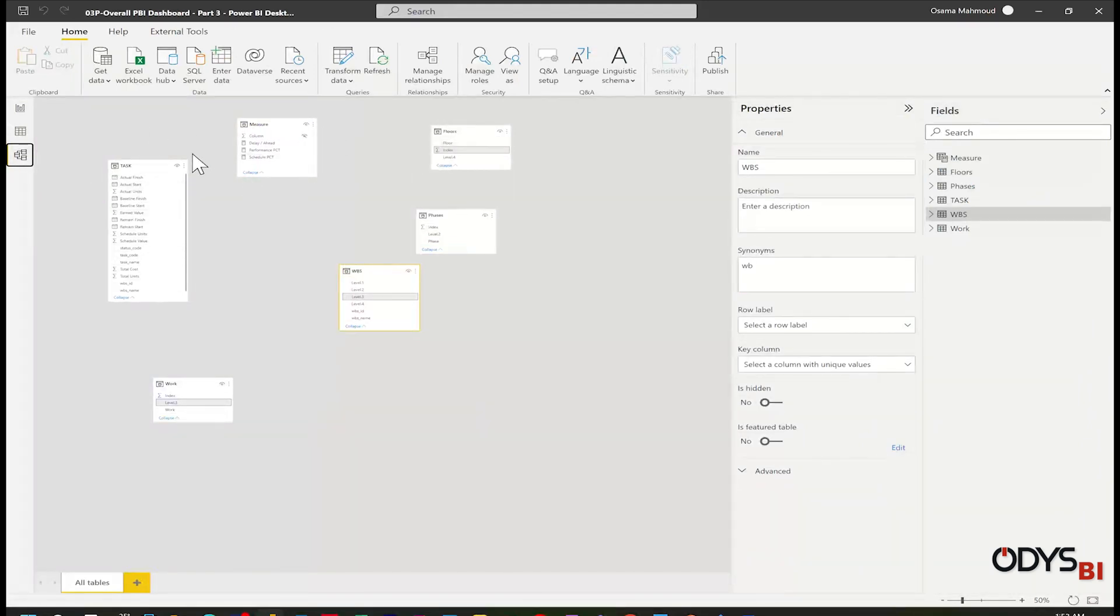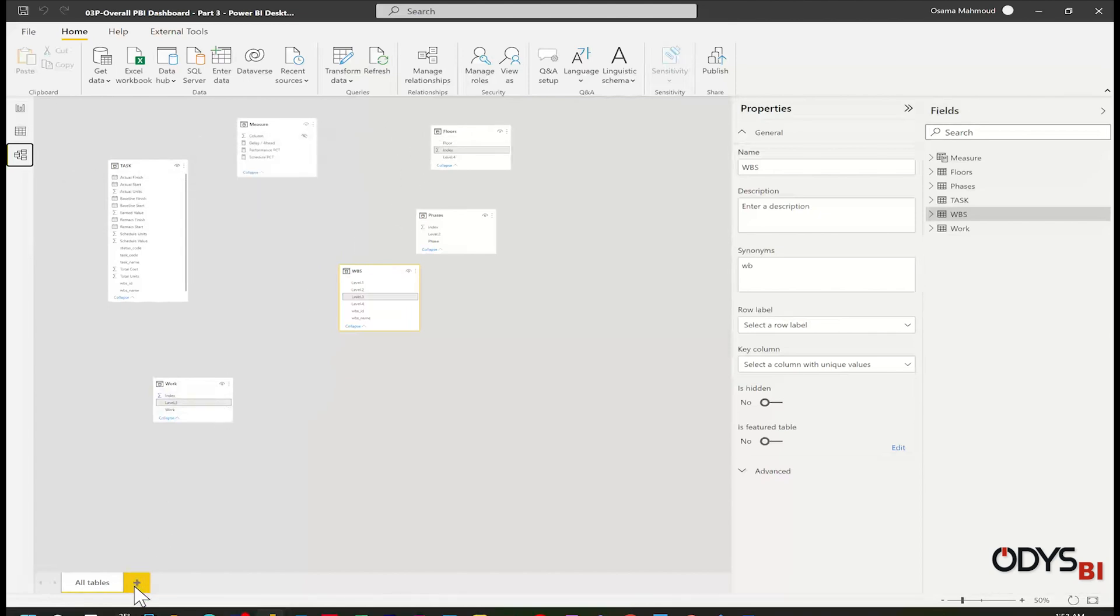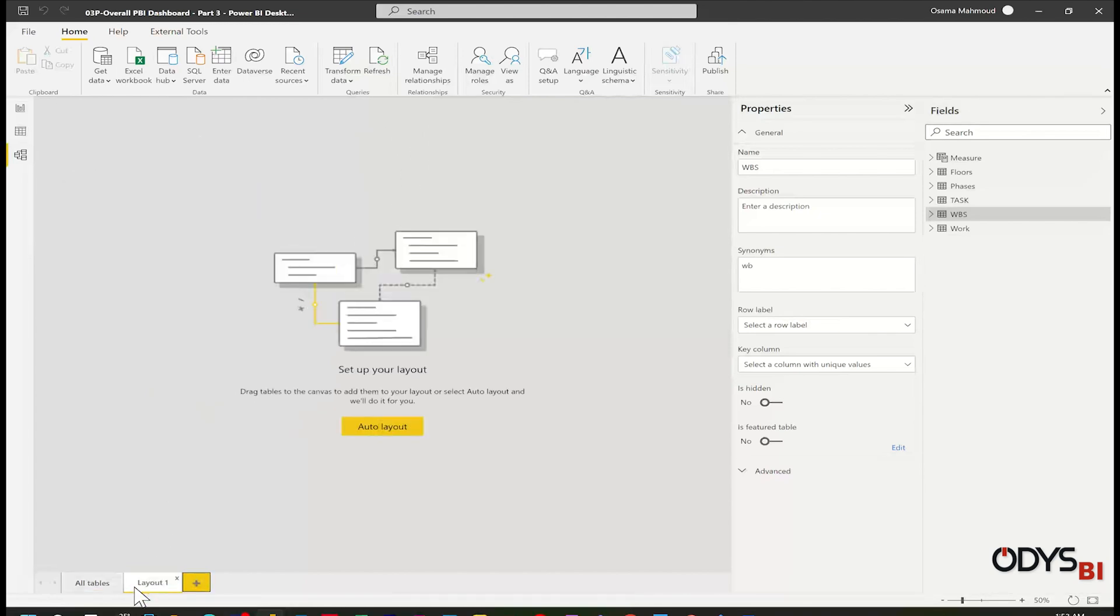If there is any link between the tables, just delete it. Let me add a new layout.